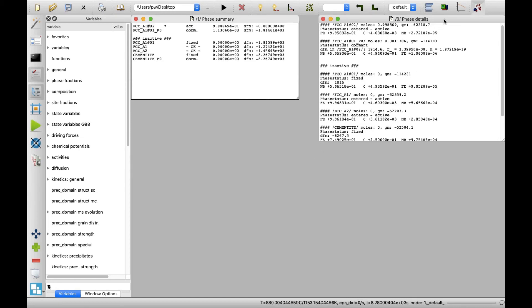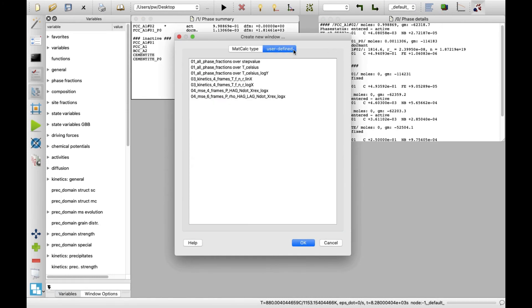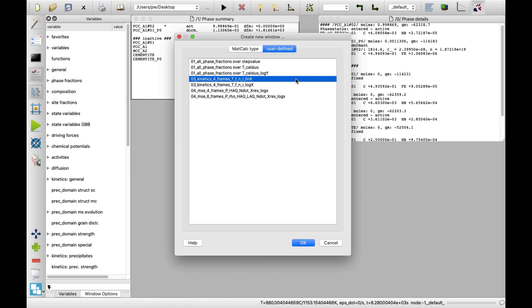Click on create new window icon. Switch to user defined tab. Select the fourth item on the list, 03, kinetics, 4 frames, TFNR, links, and click on OK button.